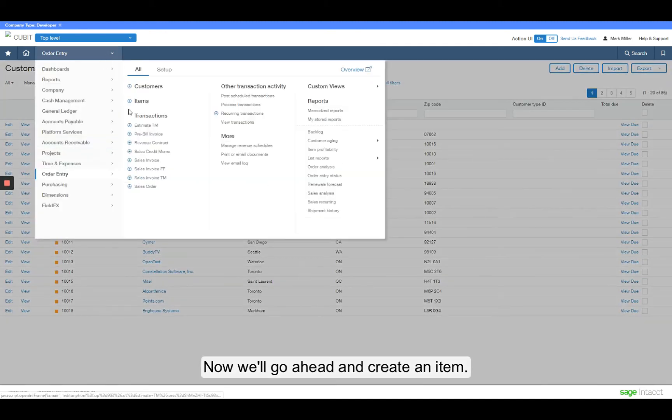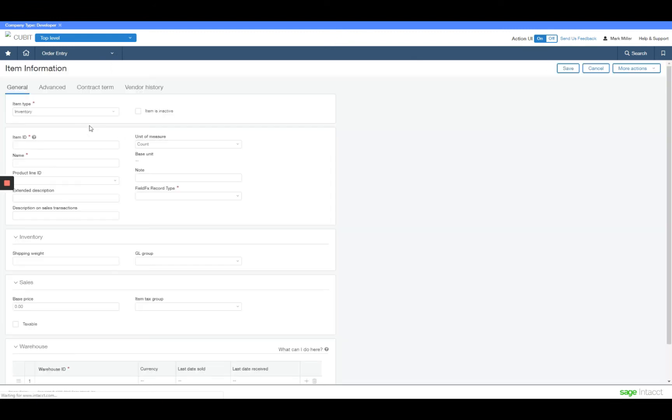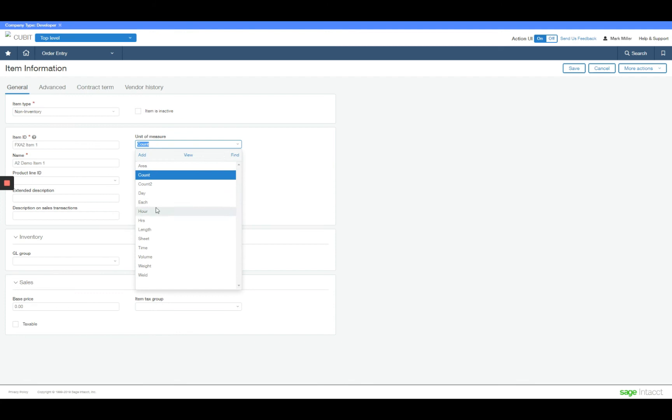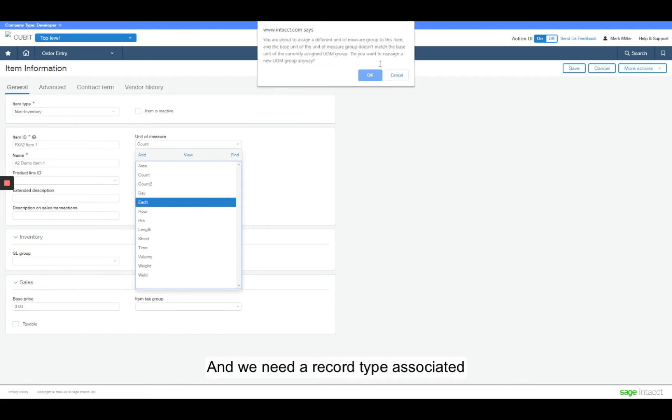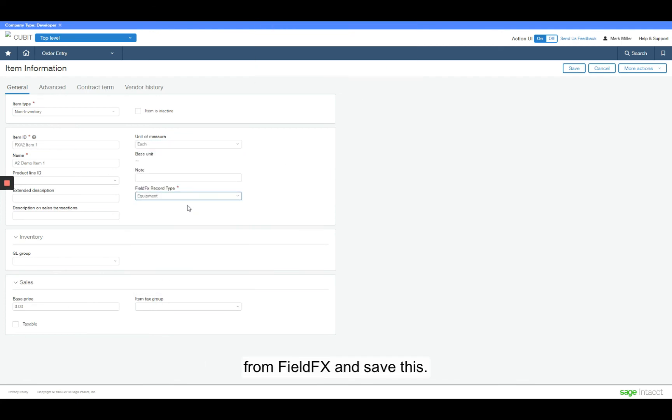Now we'll go ahead and create an item. I'm going to give it a record type associated from FieldFX and save this.